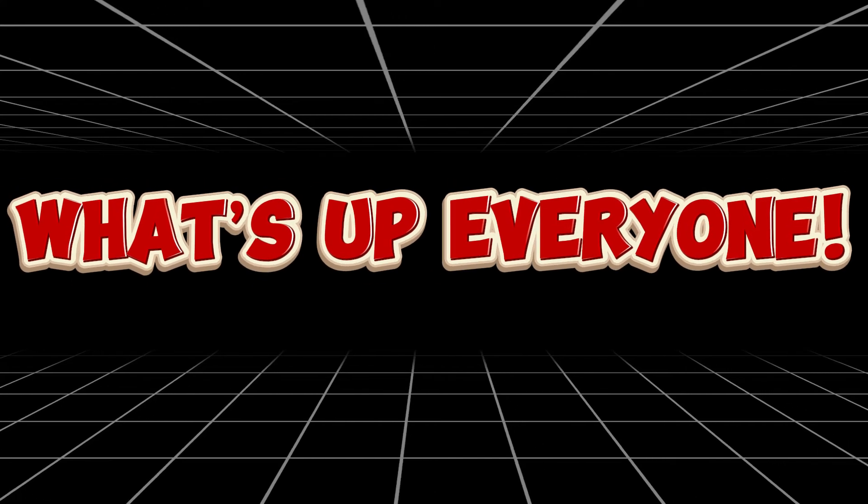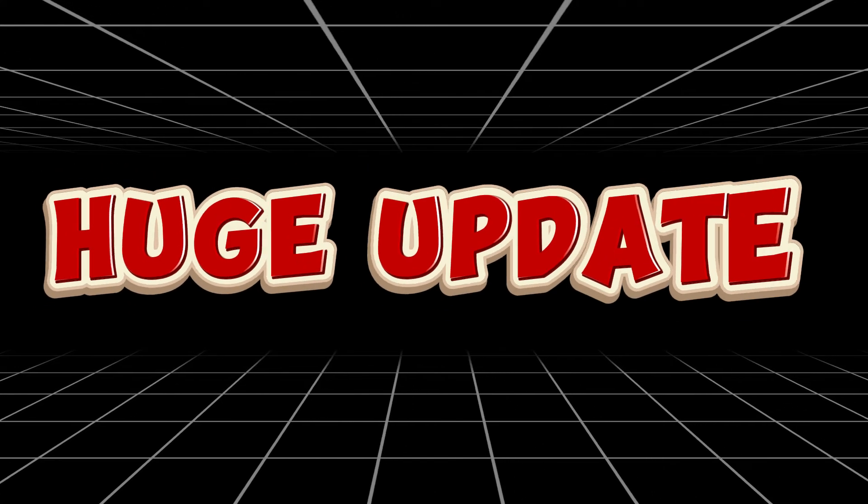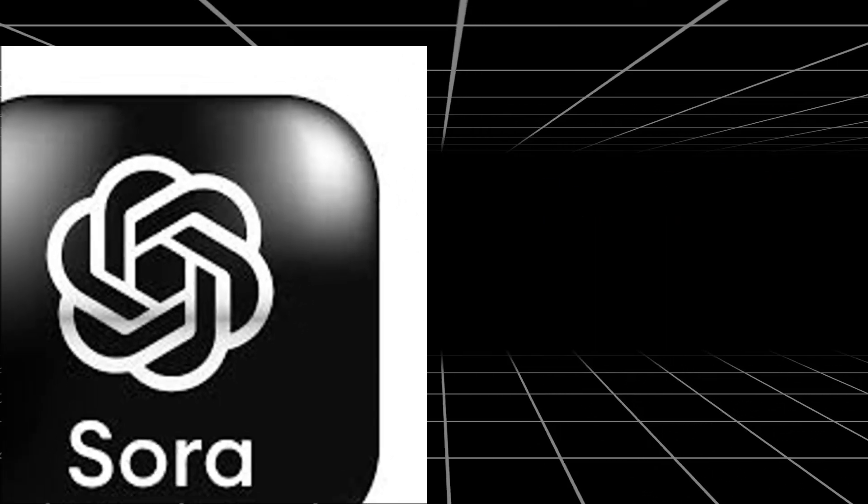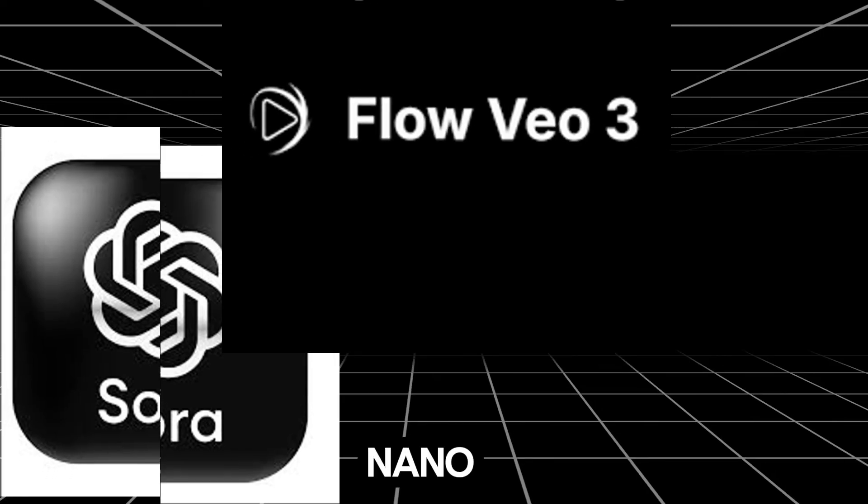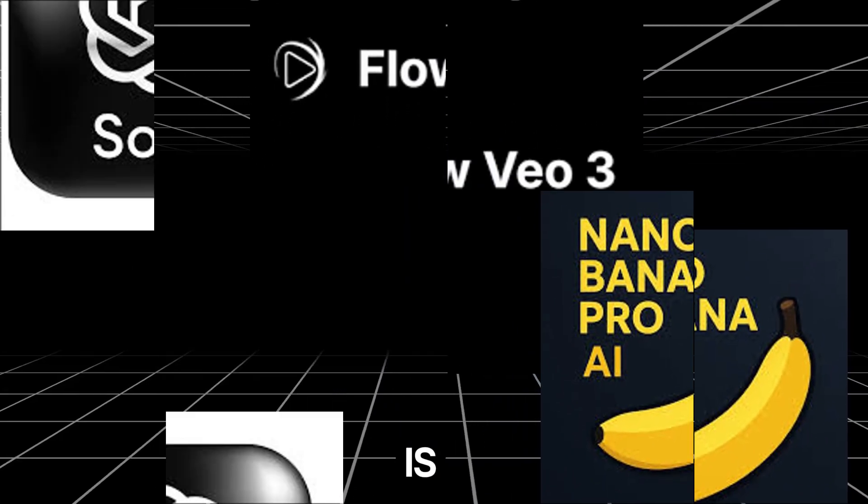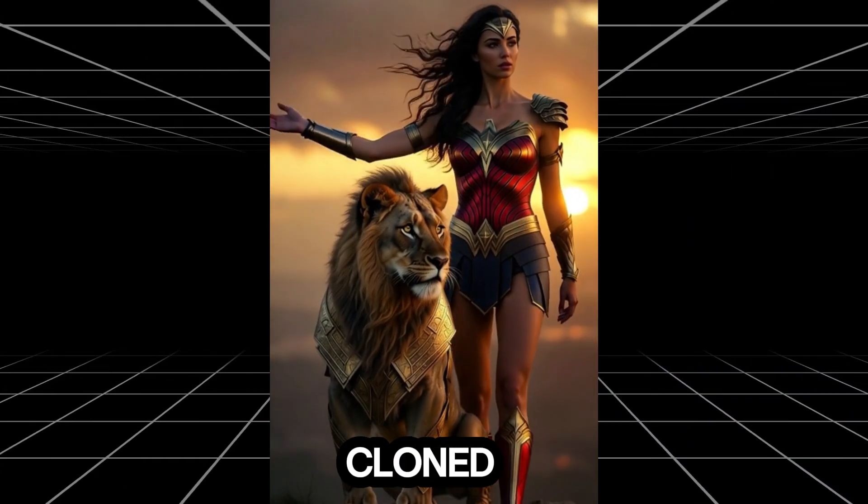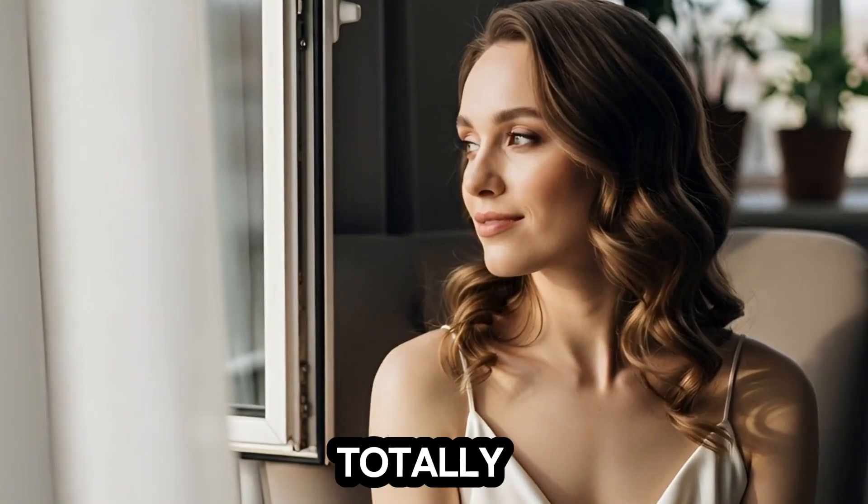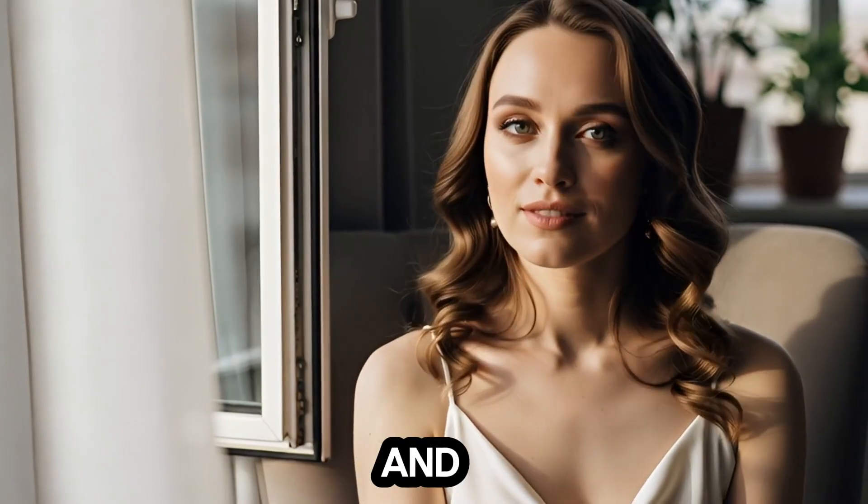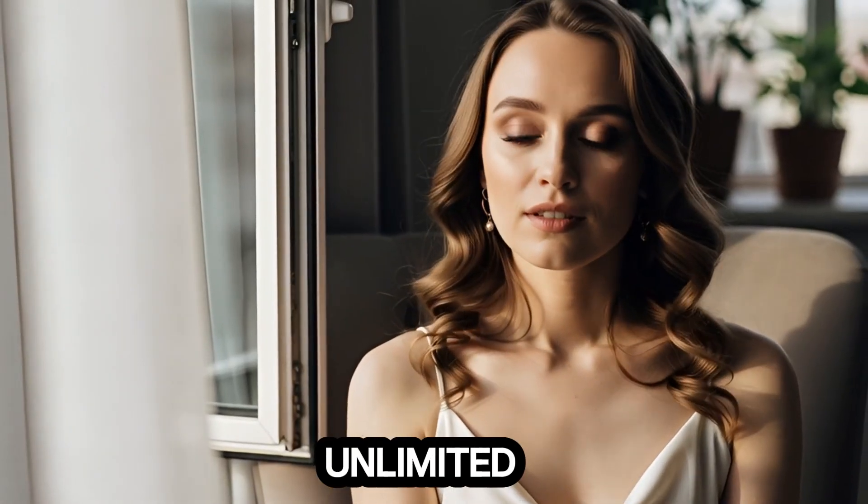What's up everyone? Huge update, China has now replicated Sora 2, Veo 3, and Nano Banana Pro, and the wild part is, the cloned versions are totally free, uncensored, and unlimited.